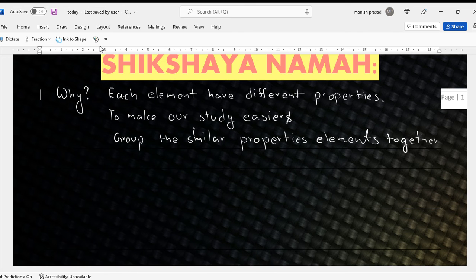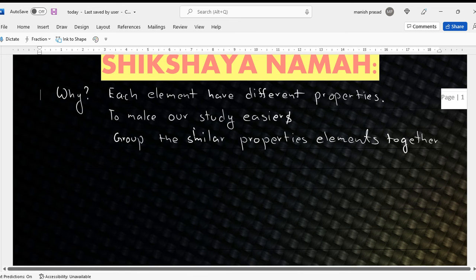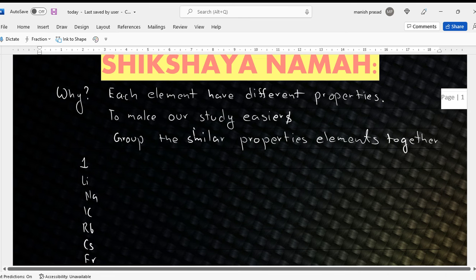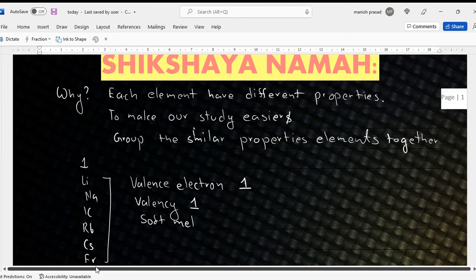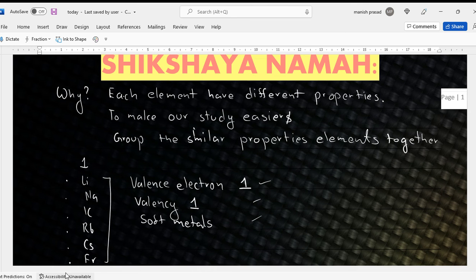Like what we study nowadays. If you have the periodic table open, you'll see that group one has lithium, sodium, potassium, rubidium, cesium, francium. You'll study that all of them have one valence electron — the outermost shell electron is one. All of them have a valency of one. They are all soft metals which can be cut with a knife. So when you have them grouped together, you know the properties of all six elements together.